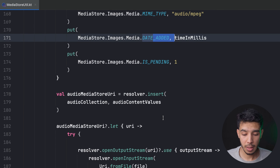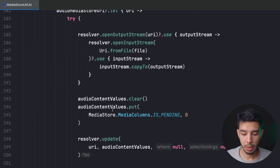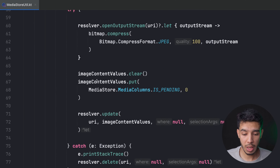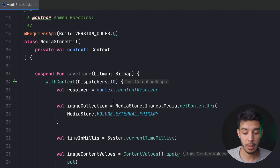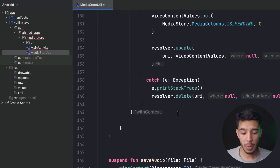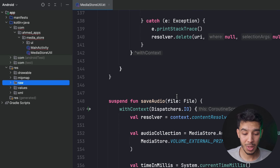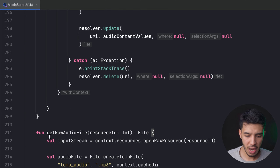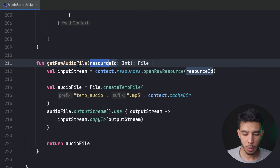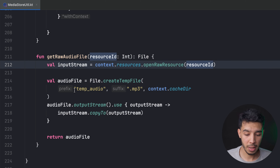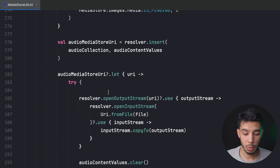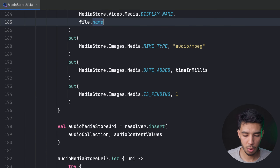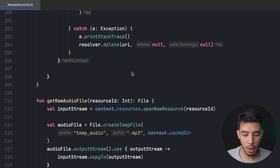Let's test with an audio file on the emulator. I have an MP3 in the raw resource folder. I have a helper function that takes a resource ID, reads the audio from raw, creates a temp file named "temp_audio.mp3", writes it via OutputStream, and returns the file. You can provide your own name using timeInMillis or use file.name — it depends on what you want.